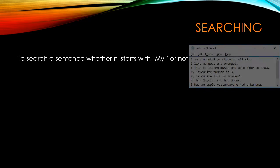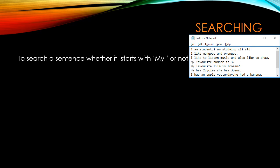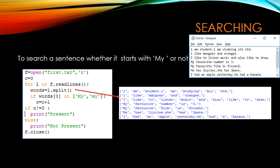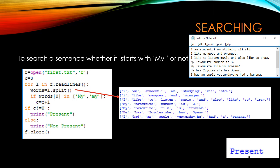Next, we are going to search for sentences which start with 'my'. We have to read lines and split lines into words, so when splitting the lines into words it comes as a list of strings. Since the list starting position is index 0, we check if words[0] — the first word in the list — equals 'my' (capital or small), and then it will be counted and show as present.